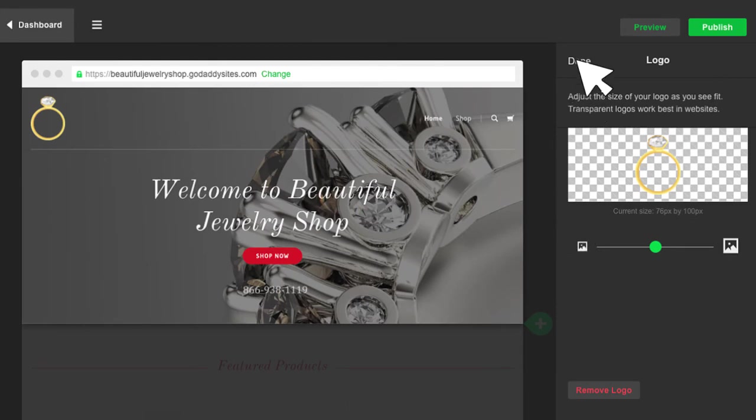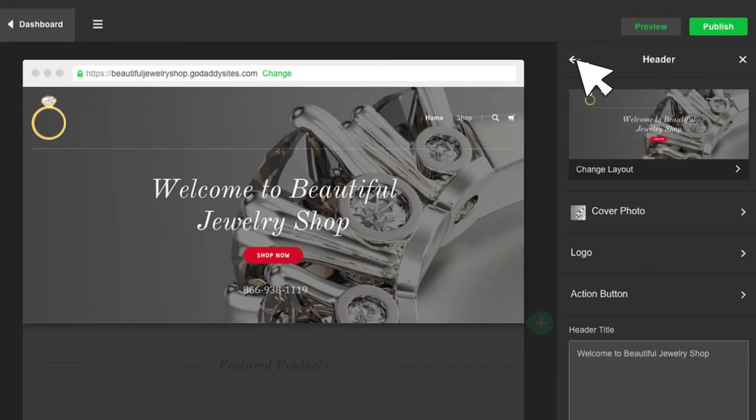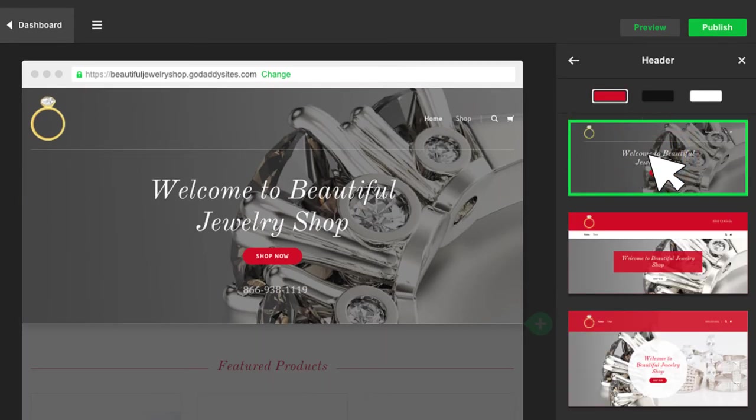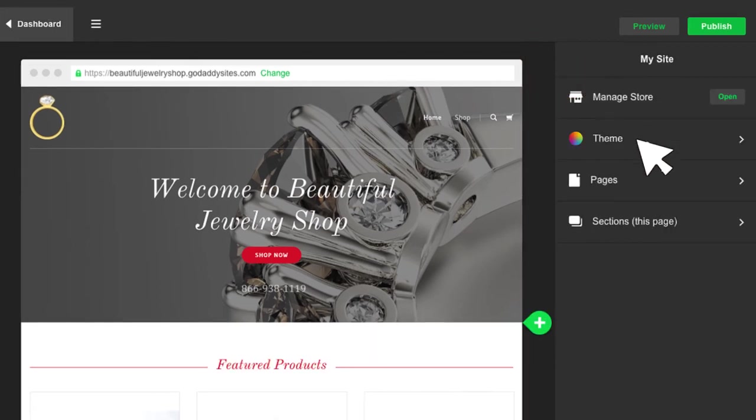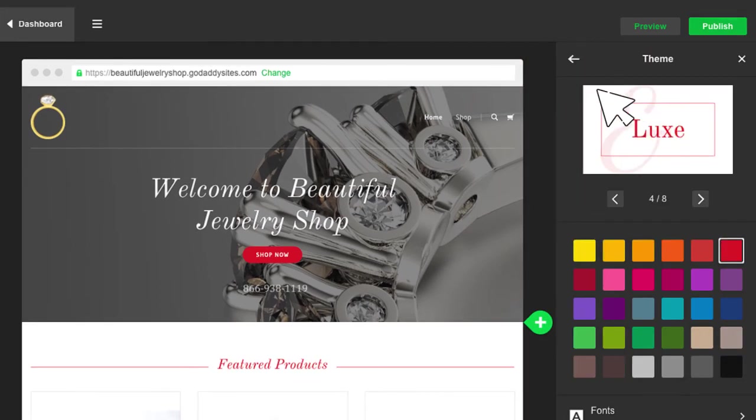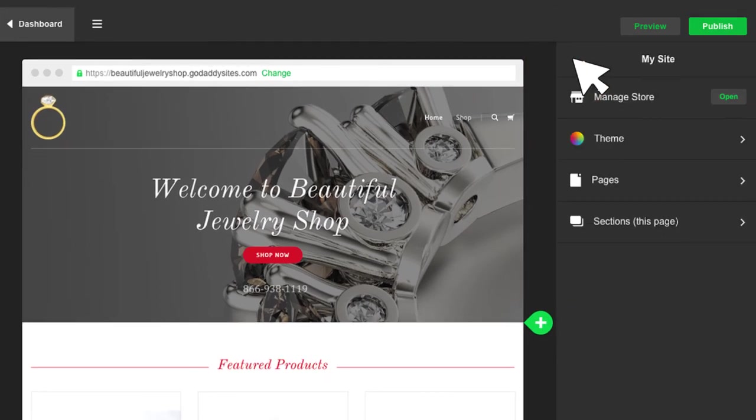There are as many ways to customize your online store as there are ideas. So take time to explore all the tools and options and try them out. You can't break anything.